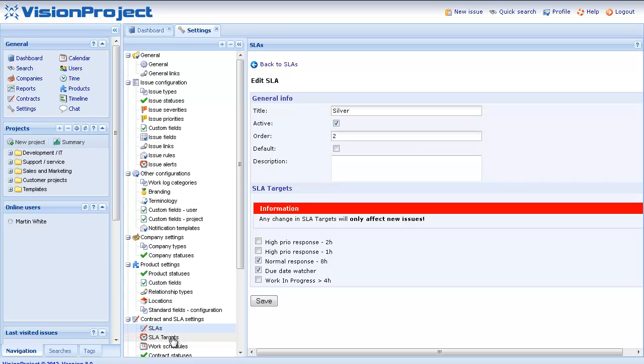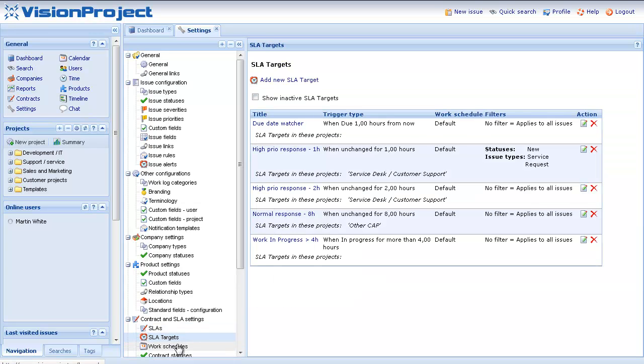Down here below you can see that we have the SLA targets. You can have any number of SLA targets and you can combine them for your SLAs.